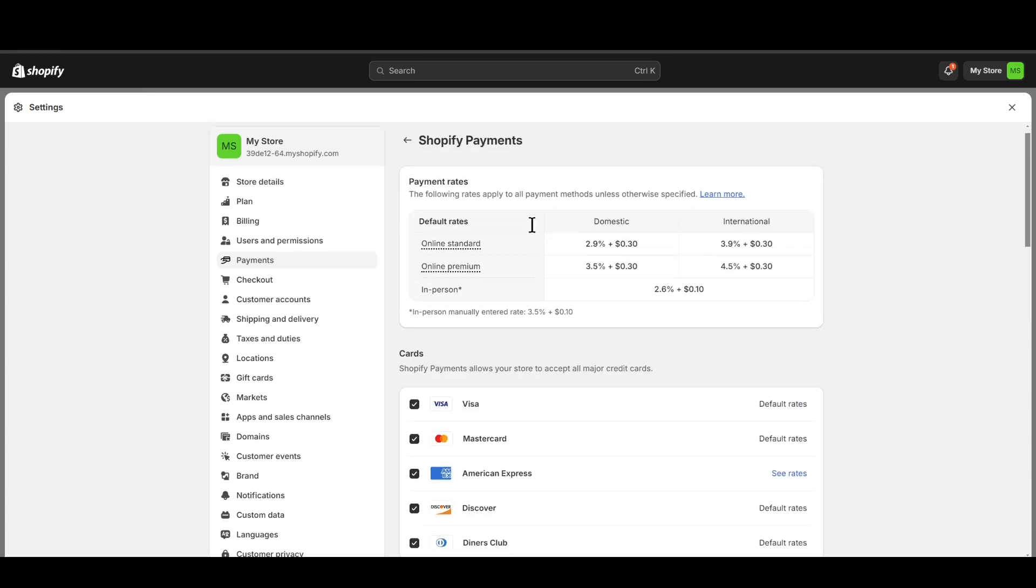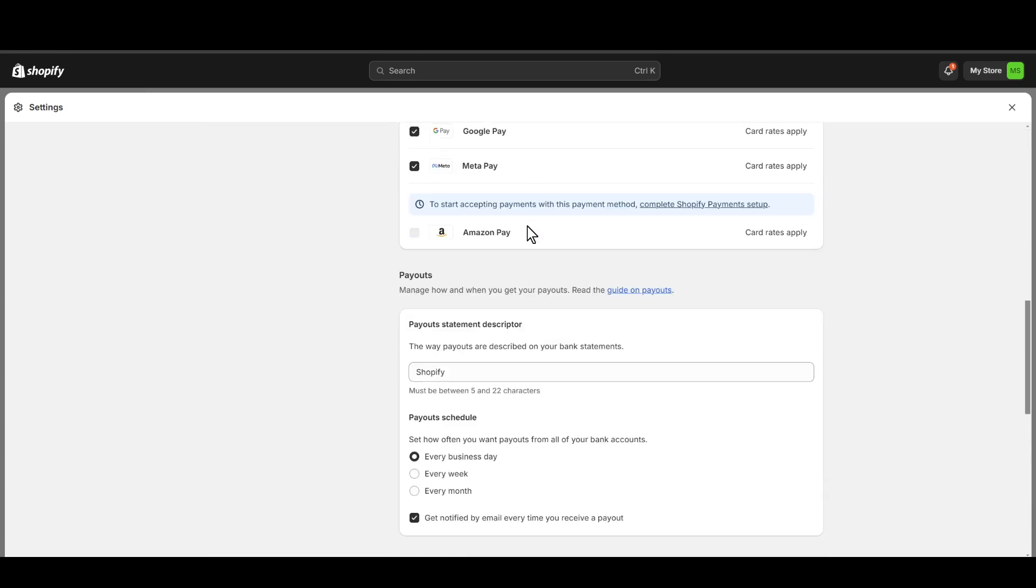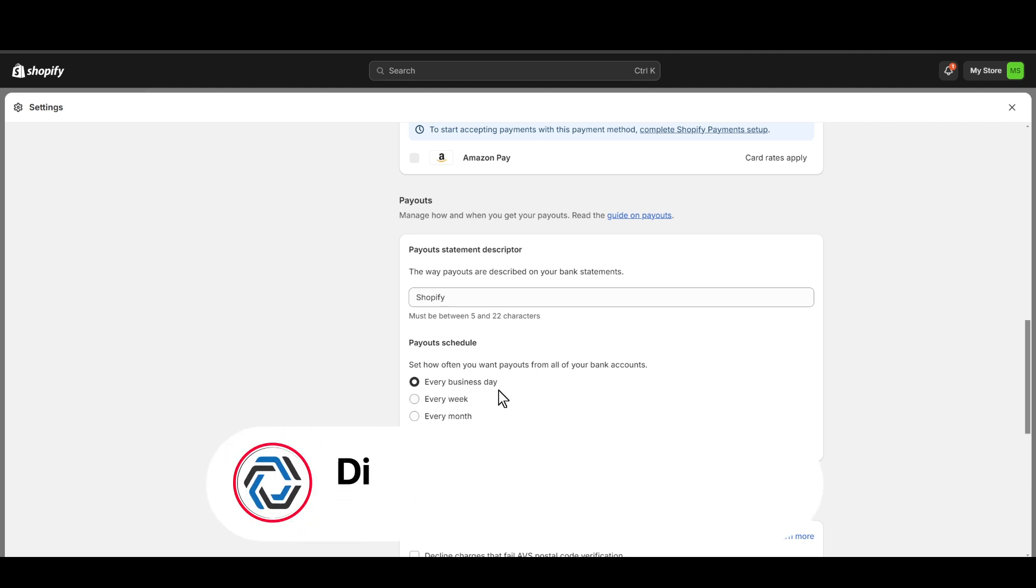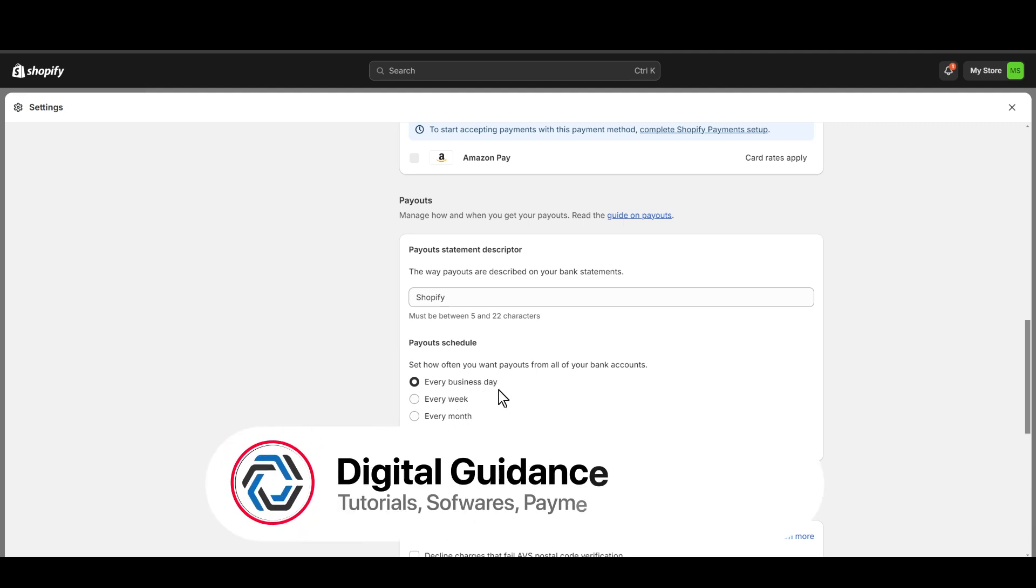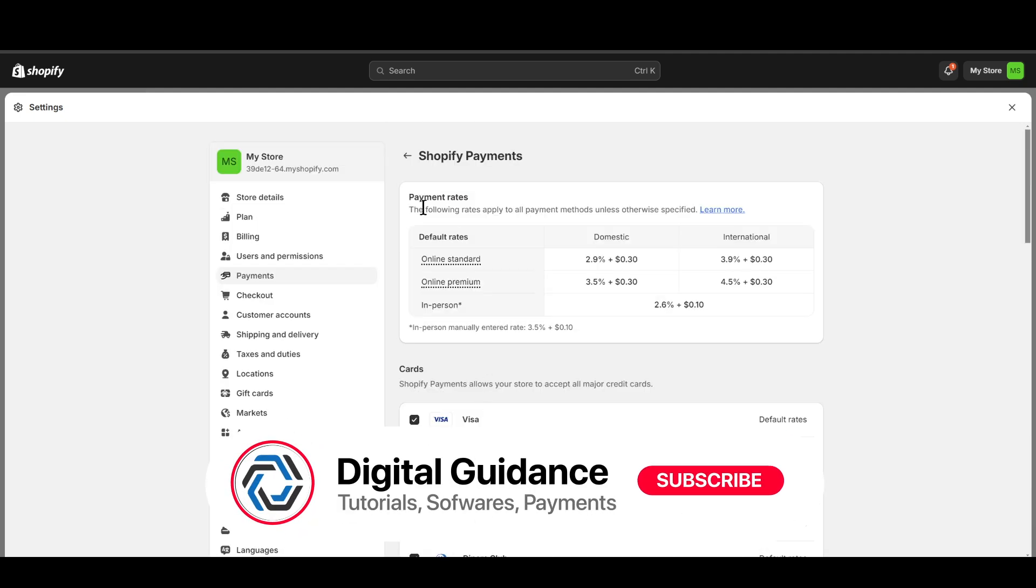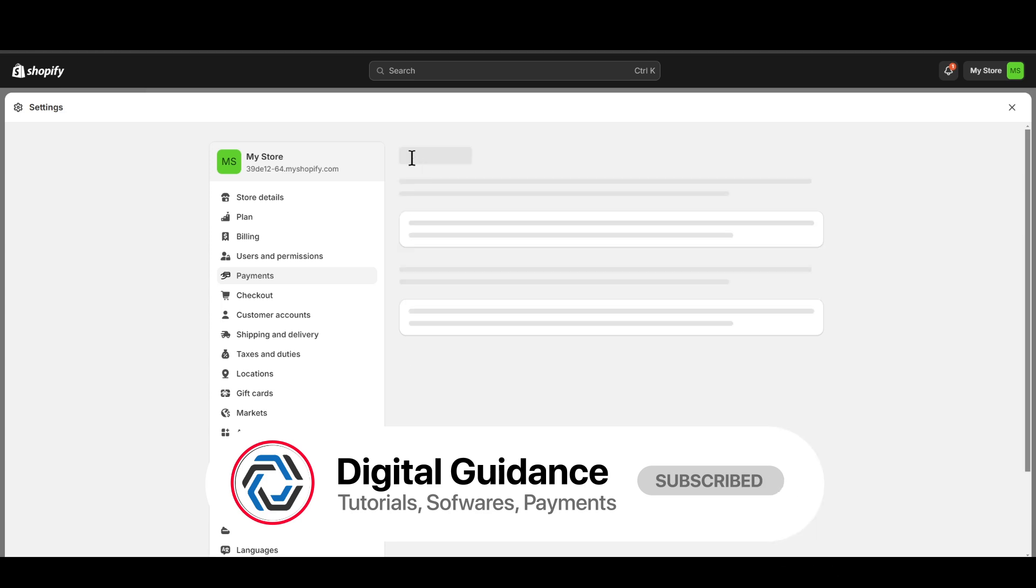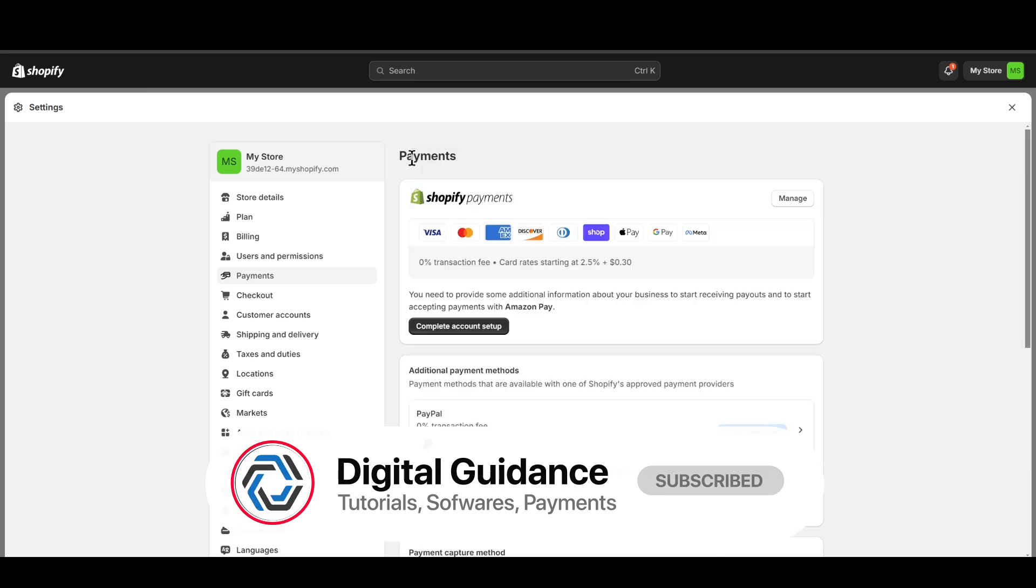From there, you just need to scroll down until you see payouts. And this is where you can select when you're going to get your payout, once every week or once in a month, or you can also receive every business day depending on you. You can select accordingly and that's how you can receive Shopify payments.